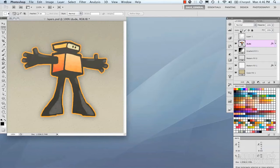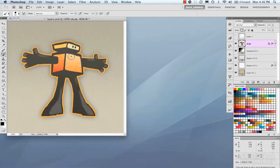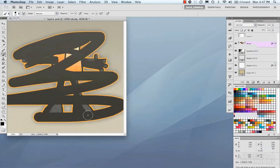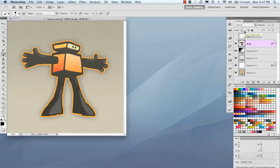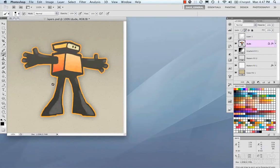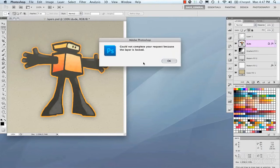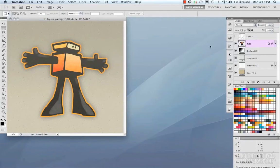Moving on to the locks: we have lock transparency, which locks the opaque pixels on our layer and acts almost as a mask — so if we have our brush, this allows us to paint only within the opaque pixels. If we turn this off, we can paint all over the layer. Lock image pixels won't allow you to paint or do anything to the layer. Locking position locks the pixel positions so you cannot move them. Lock all disables everything — you won't be able to paint, move, or do anything.